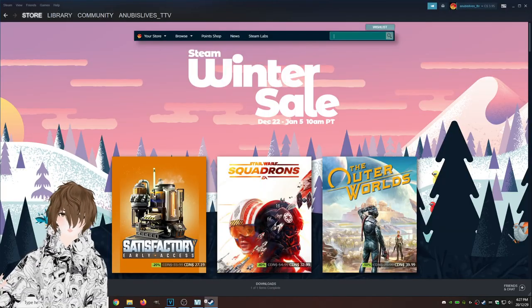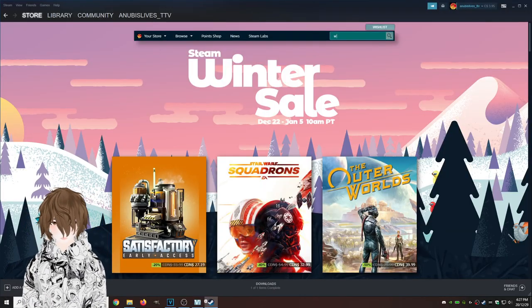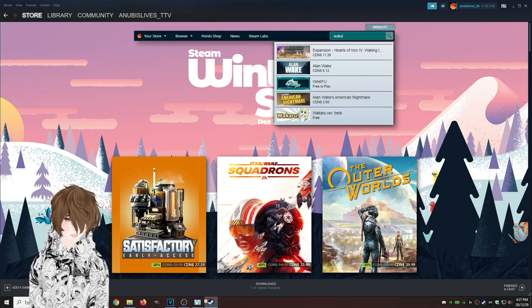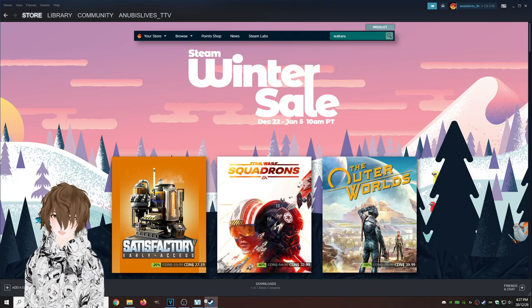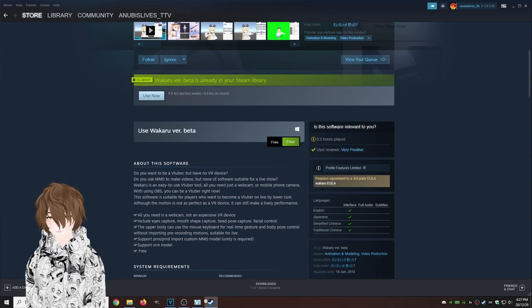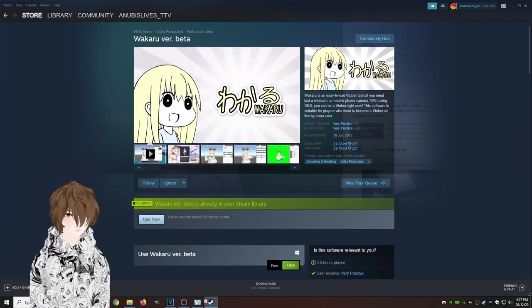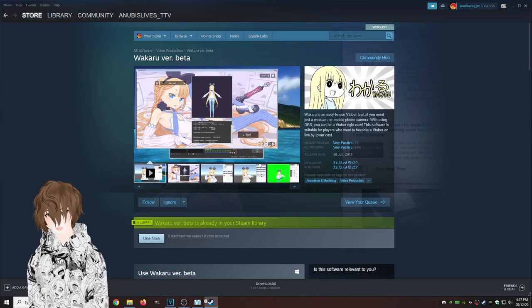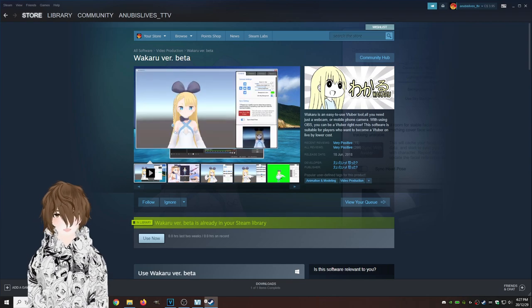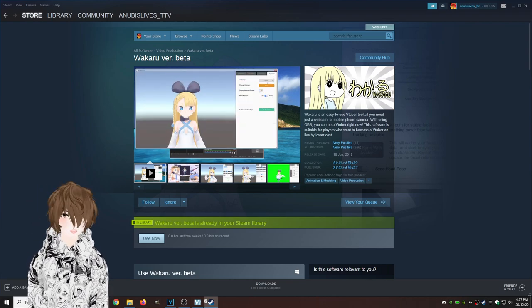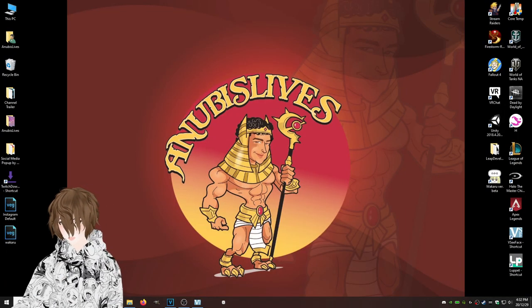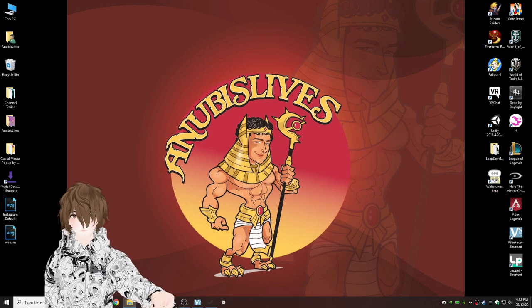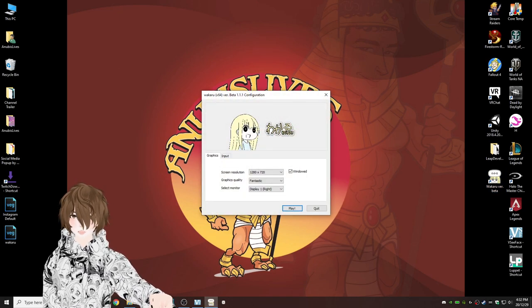So the first thing we got to do is open up Steam, type in Wakuru W-A-K-A-R-U. I already have it installed, but basically go here, click download. Again it's free, so nice and simple. Let it install and let's jump into the program.